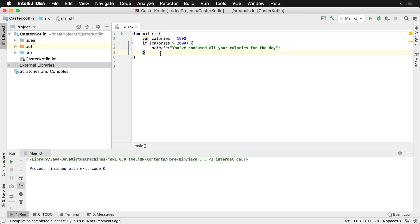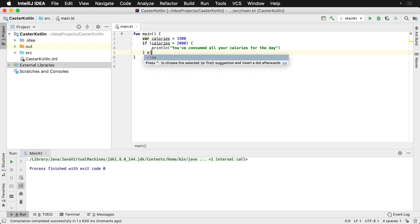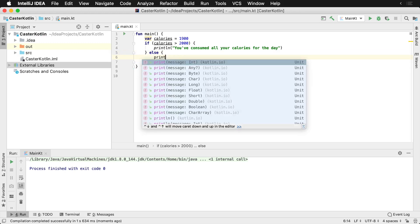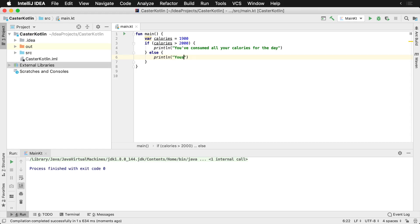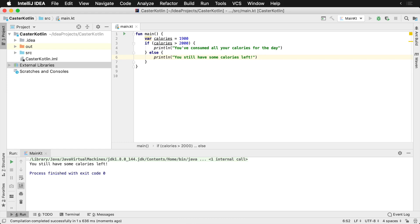So that means we're not going to print this line. Let's say for some reason we wanted to check to see, otherwise if they haven't eaten all 2,000, we can say something else like, okay, you still have some calories left. So I'll say println. And if we were to run this, we would see now that you still have some calories left.